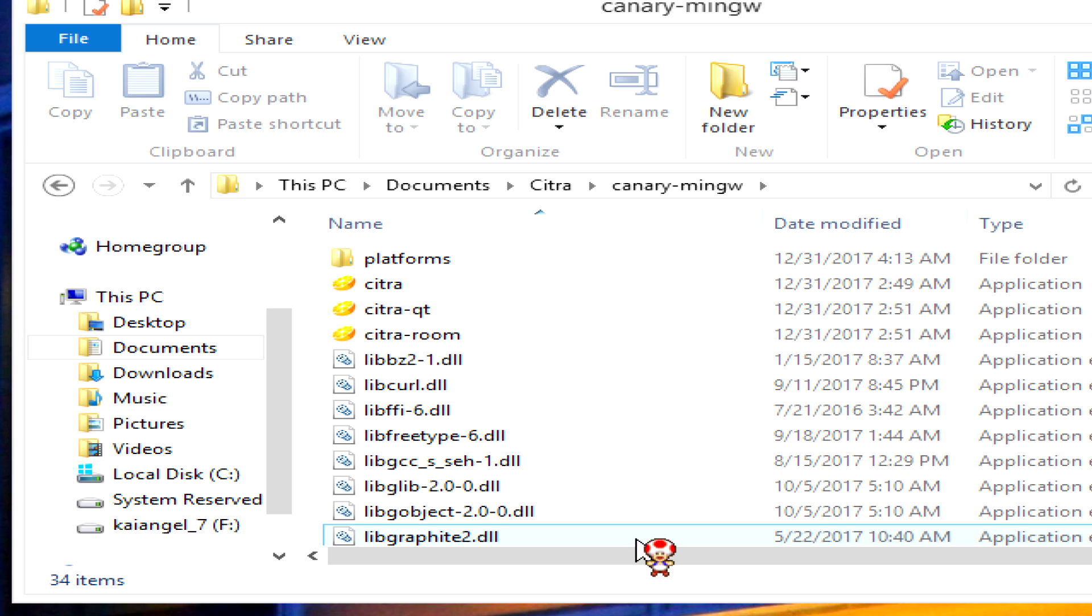The easiest way, if you're already using Citra emulator nightly builds, is to just take the user folder from there and copy it into the Citra emulator canary build. But once again, there is a link in the description to download a user folder that I've already set up for you.